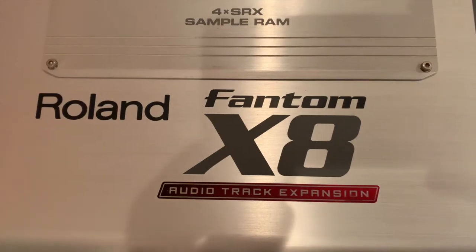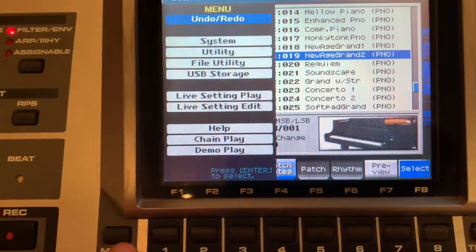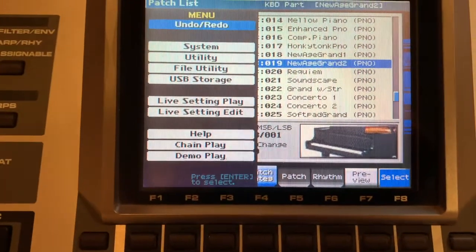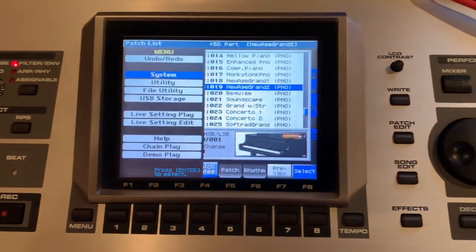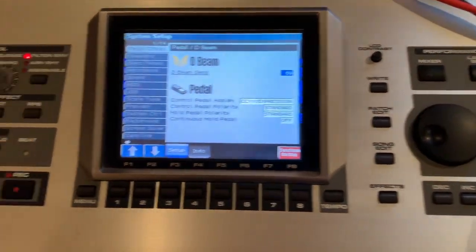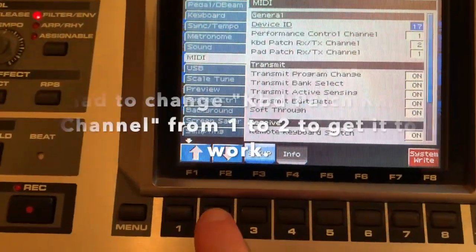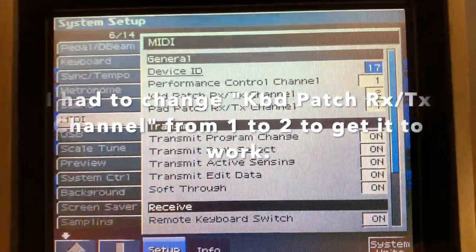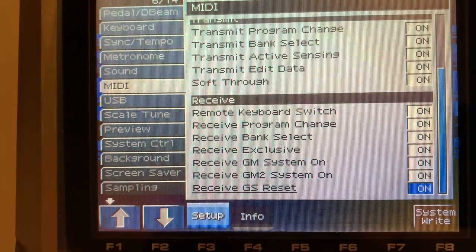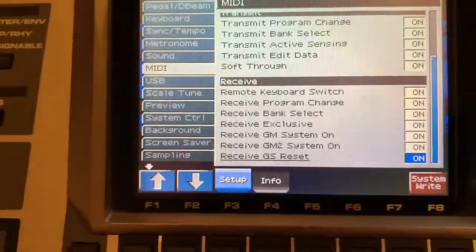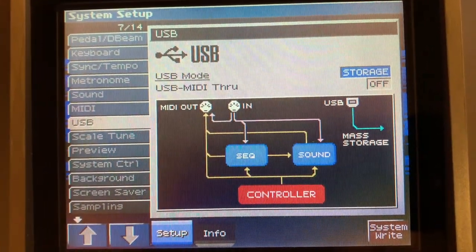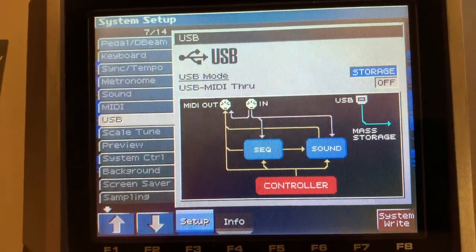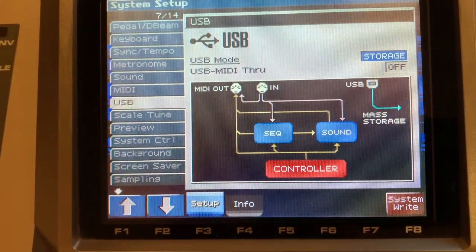Just a quick lesson for the settings on the Roland Phantom X8 for MIDI. I push menu. I turn this knob to go down to system, click enter. I push the F2 until I get down to MIDI. These are all of my settings. I will paste the information in the description below. For USB, I have it at storage off. Although I think I did storage on also and that didn't really make a difference.